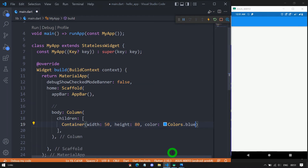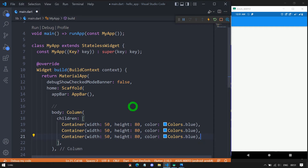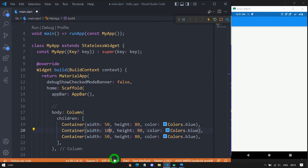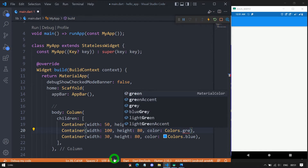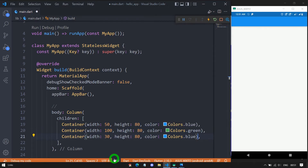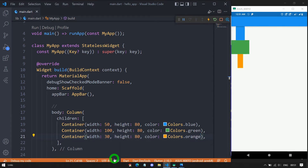Let me copy the container and paste it twice. For the second container, I'll change the width to 100 pixels, height to 30 pixels, and color to green. For the last one, I'll use orange. After saving, we now have three containers: blue, green, and orange.